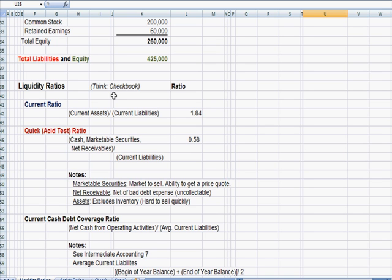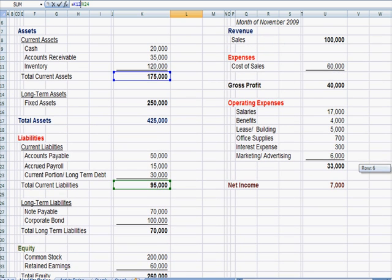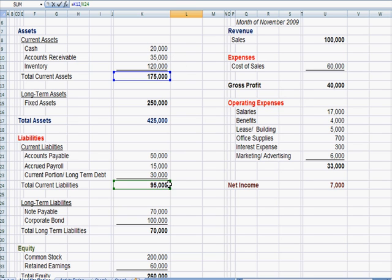So the easiest one first is current ratio, current assets divided by current liabilities. If I highlight this cell, you would see that we took current assets of $175,000, cash, accounts receivable and inventory, divided it by current liabilities of $95,000.